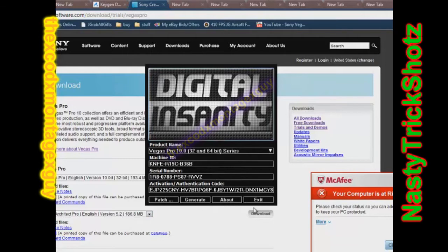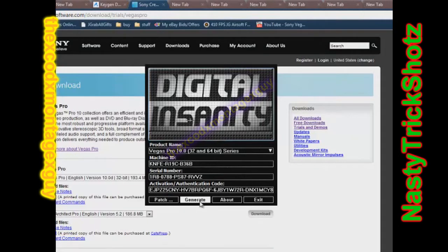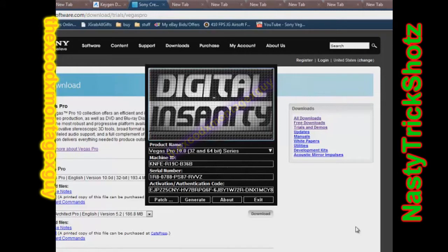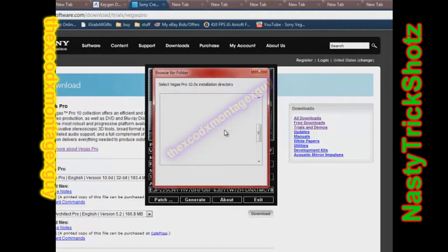It says that this digital thing has a Trojan in it, but it really doesn't, believe me. This is the hack that you need to patch Sony Vegas, so I will put that in the description, too. Please subscribe, put it to your favorites, like my videos, add me a friend, all that good stuff.